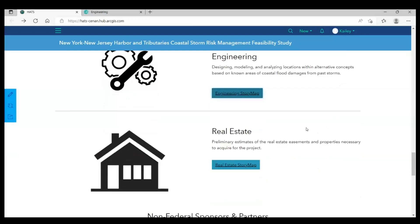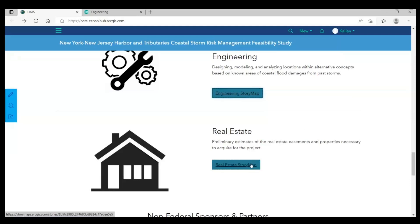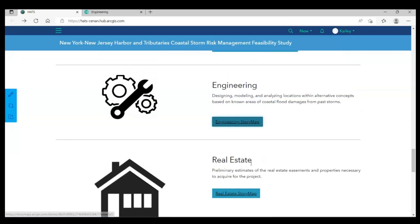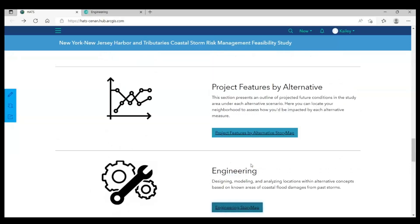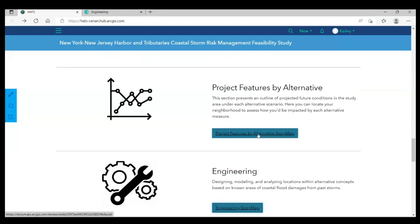If you're new to HATS or you don't know much about the project yet, we recommend you start with the real estate story map, which explains our project study area, or the project features by alternative story map, which includes a dashboard showing the locations of each alternative.